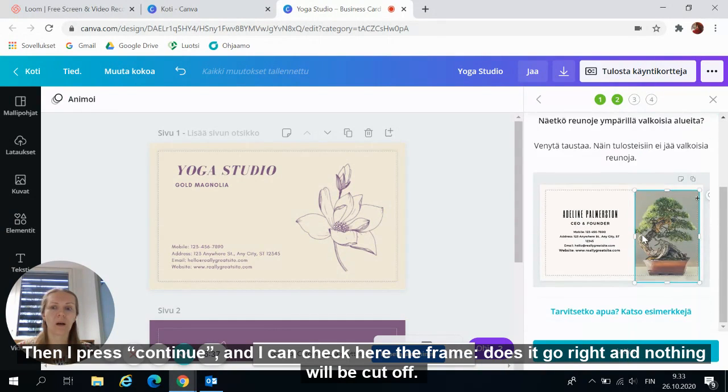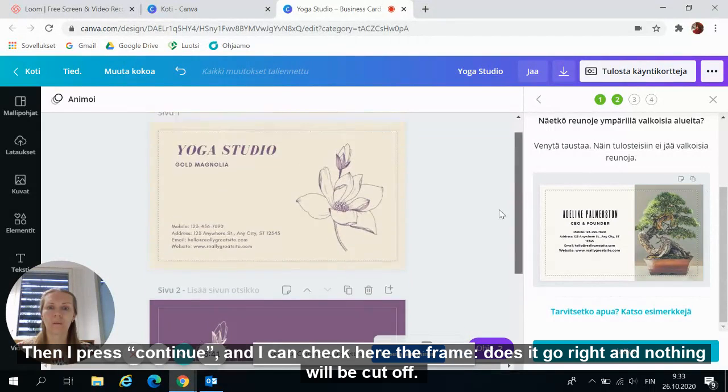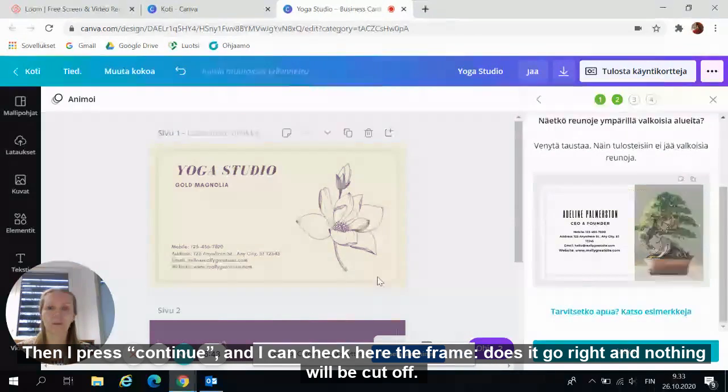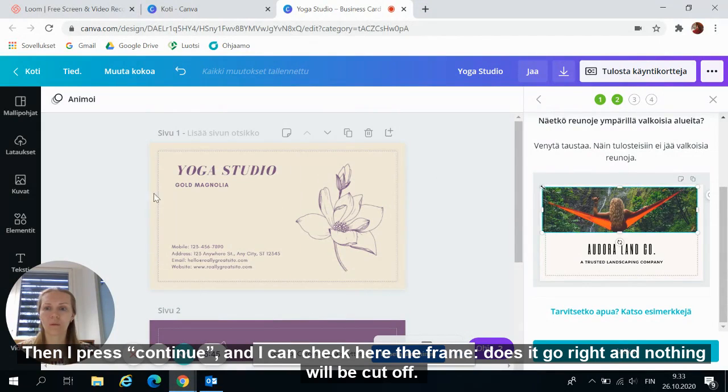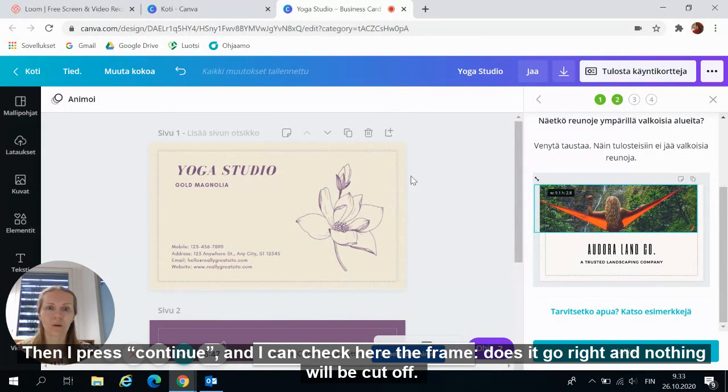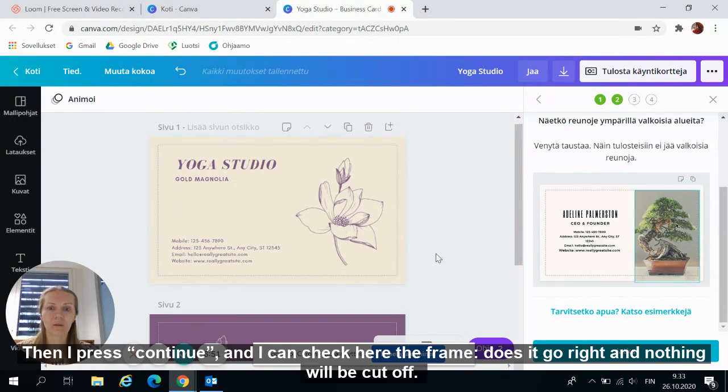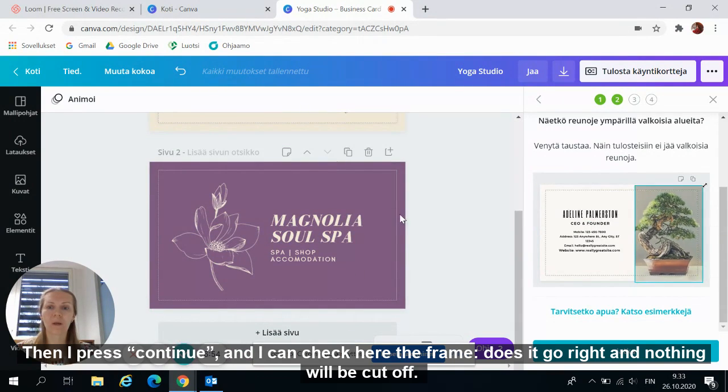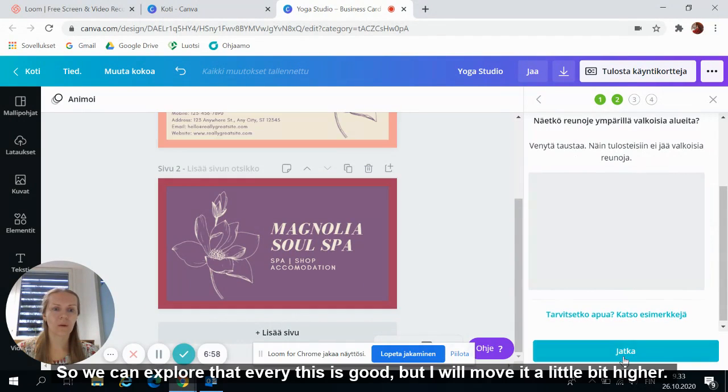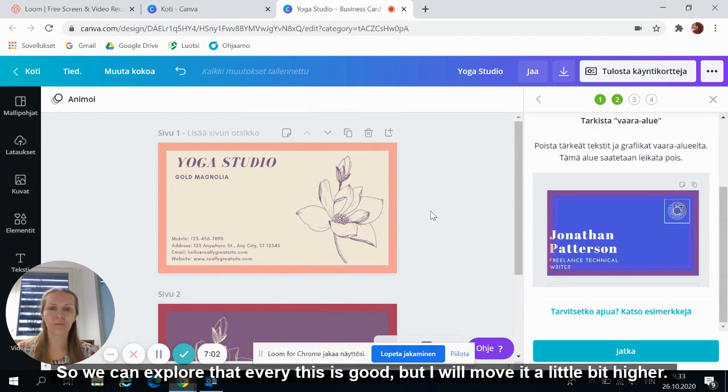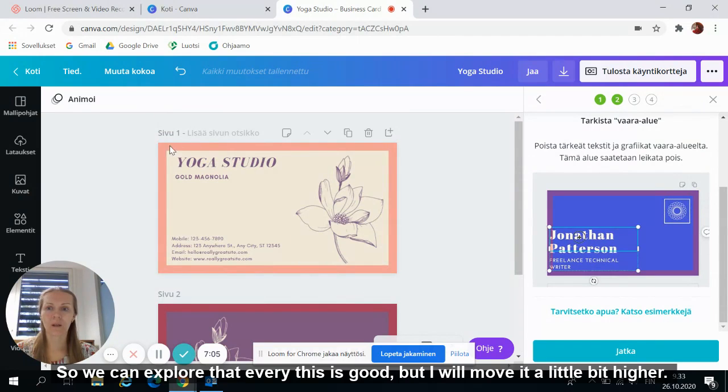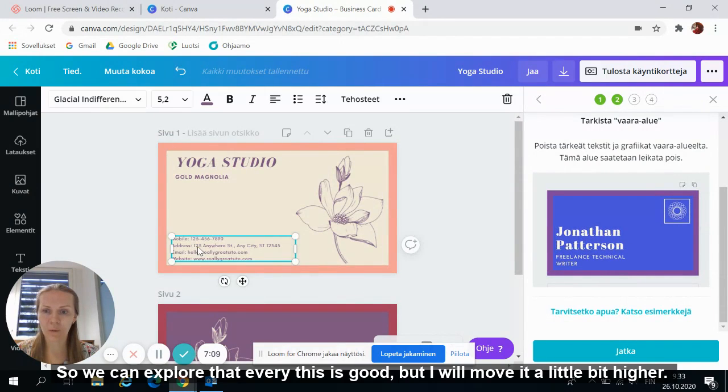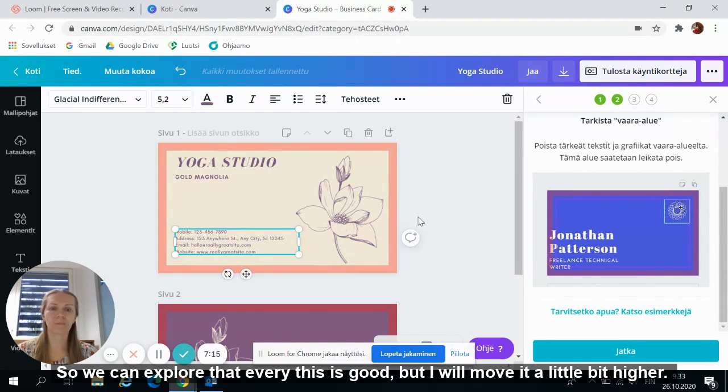And I can check here, the frame, is it goes right and nothing will be cut off. So here we can explore that everything is good but I will move it a little bit higher. Okay.